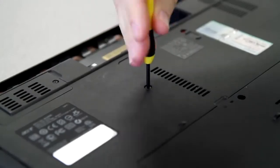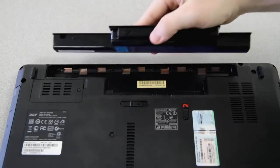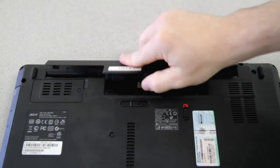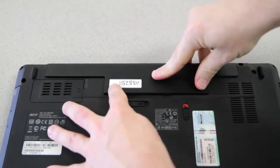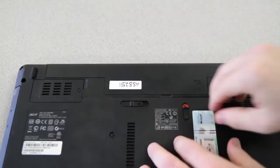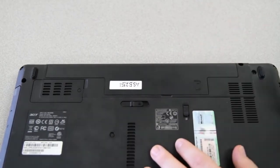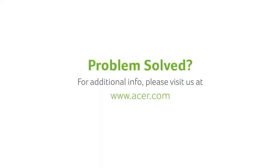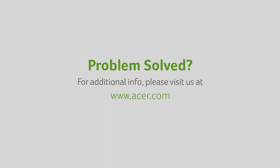Replace the screw, and then reinsert the battery. That's all there is to it. If you have any questions, please visit our website www.acer.com